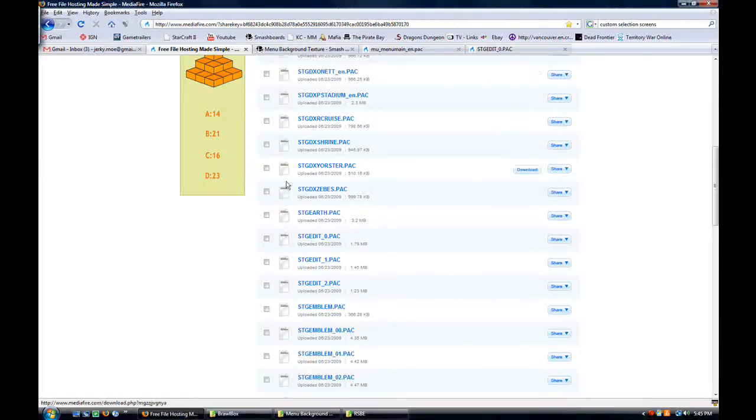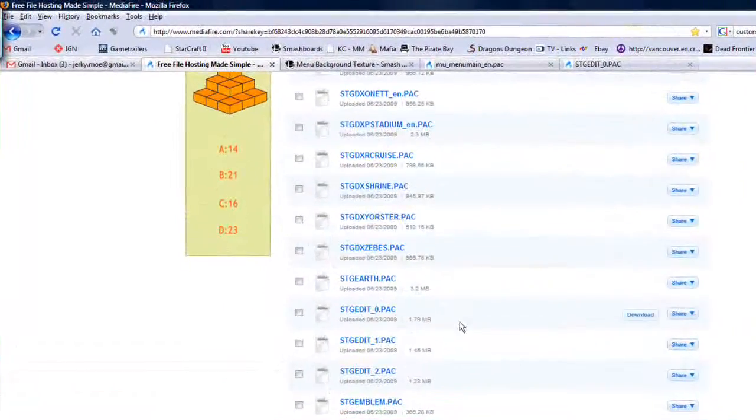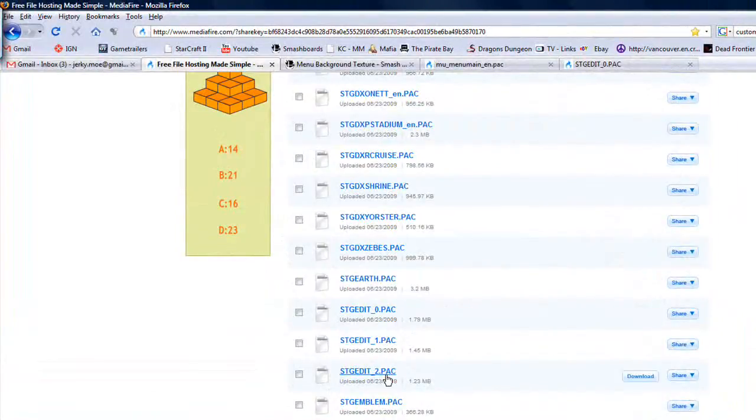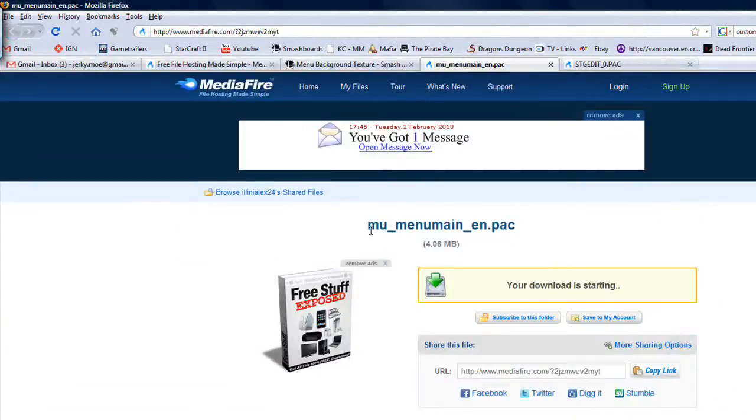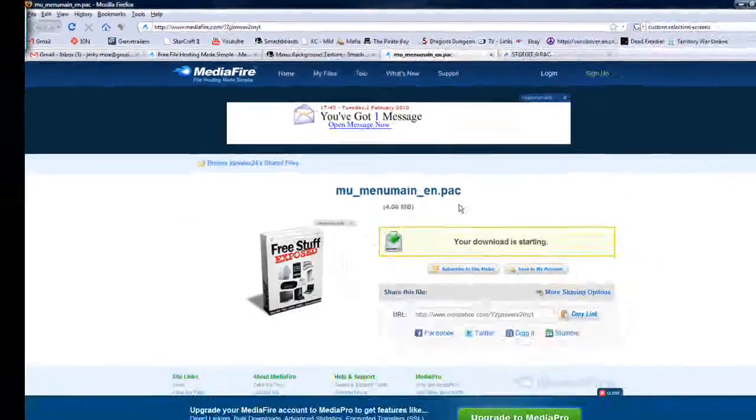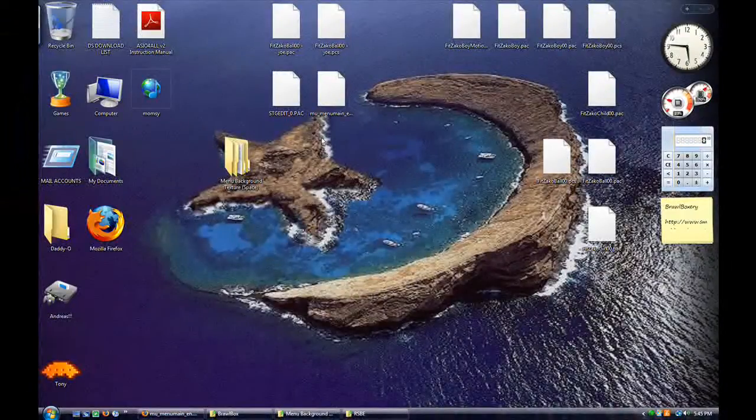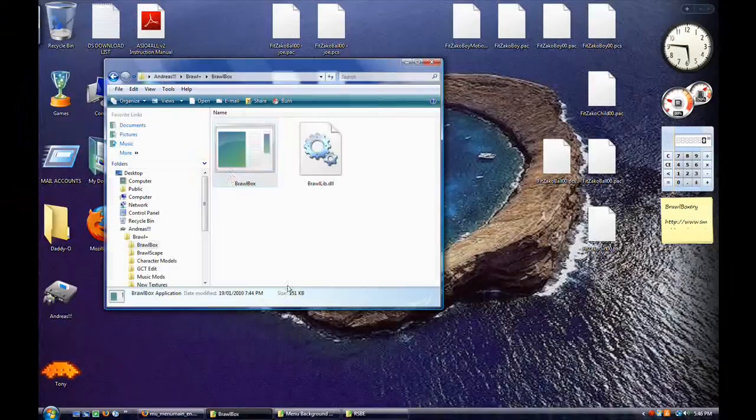Before we get started you should definitely pick up the files in the description. StageEdit 0 is the one we'll be working with, but you could also do it with one or two. You'll also need menu main.pack. Once you have those files go ahead and open up Brawl box.